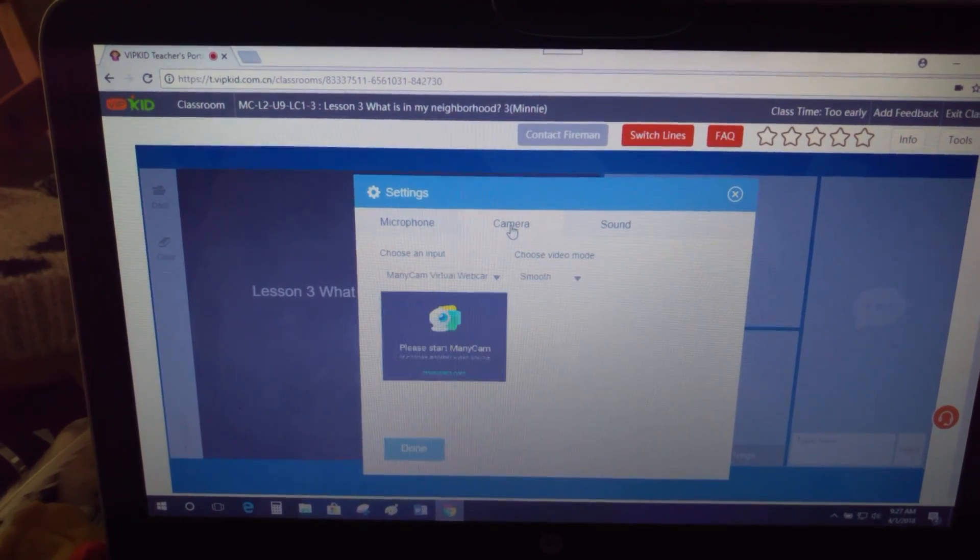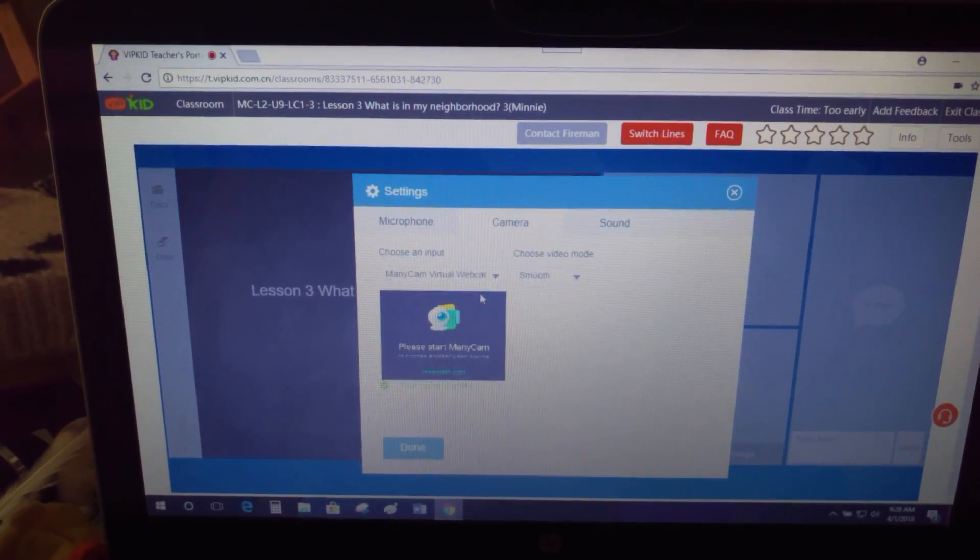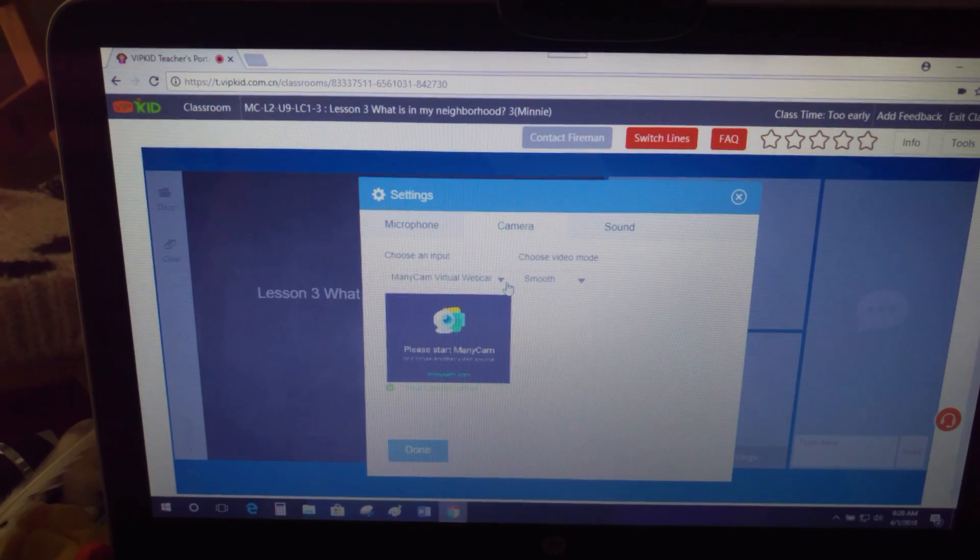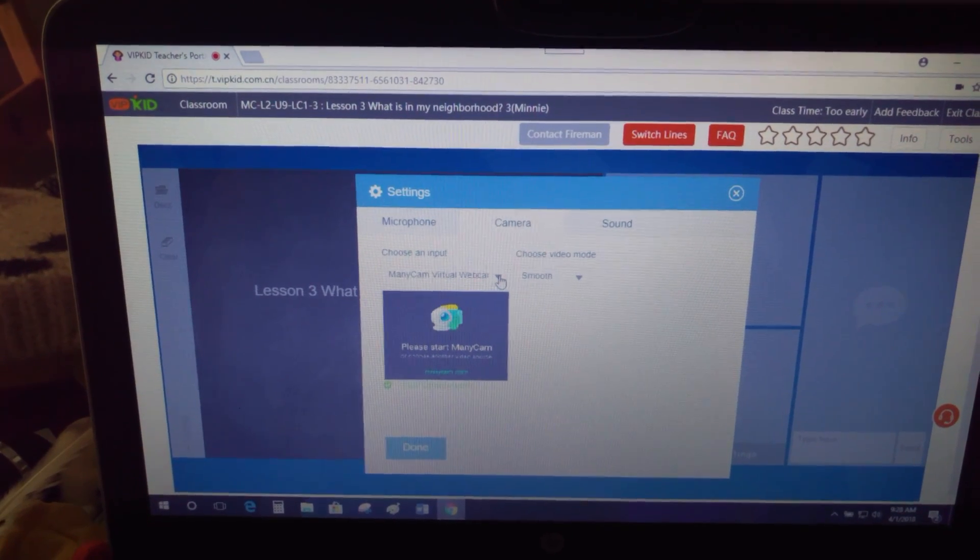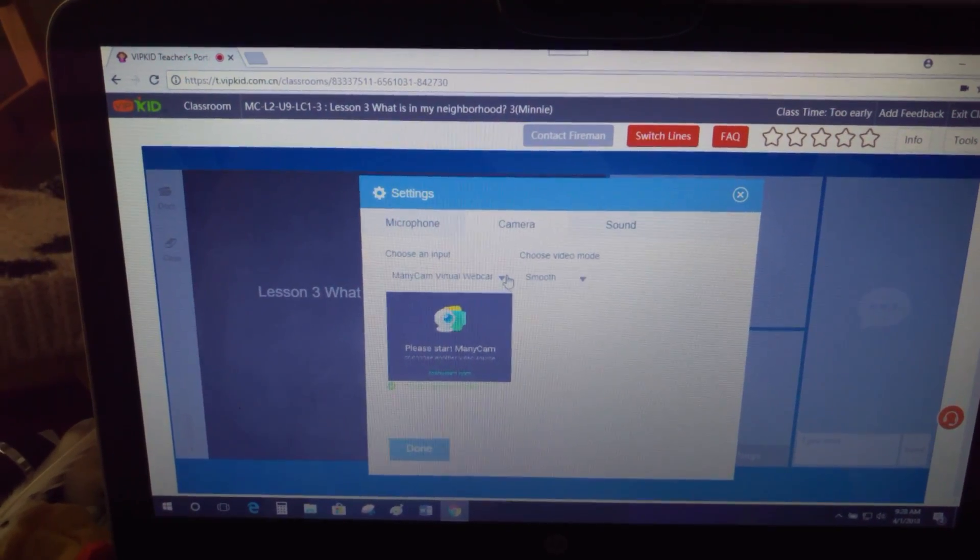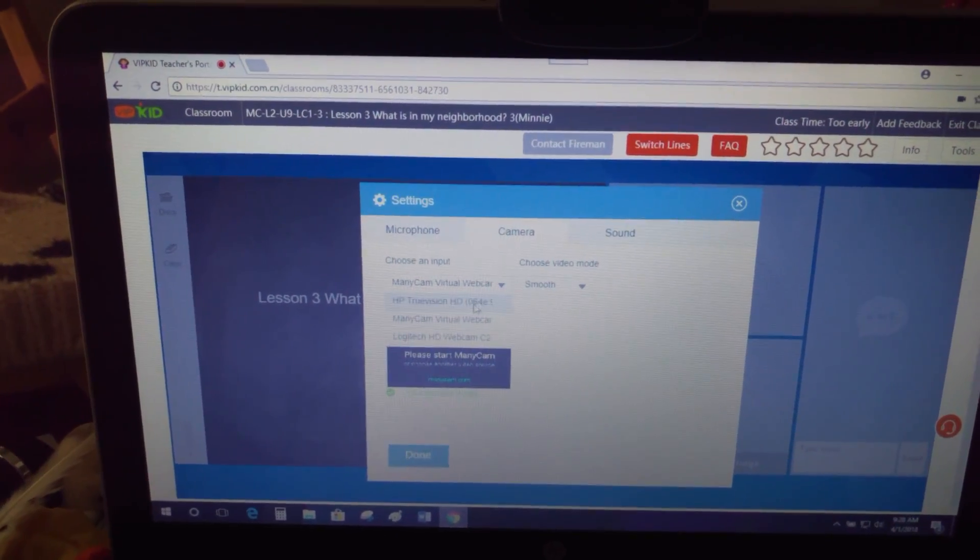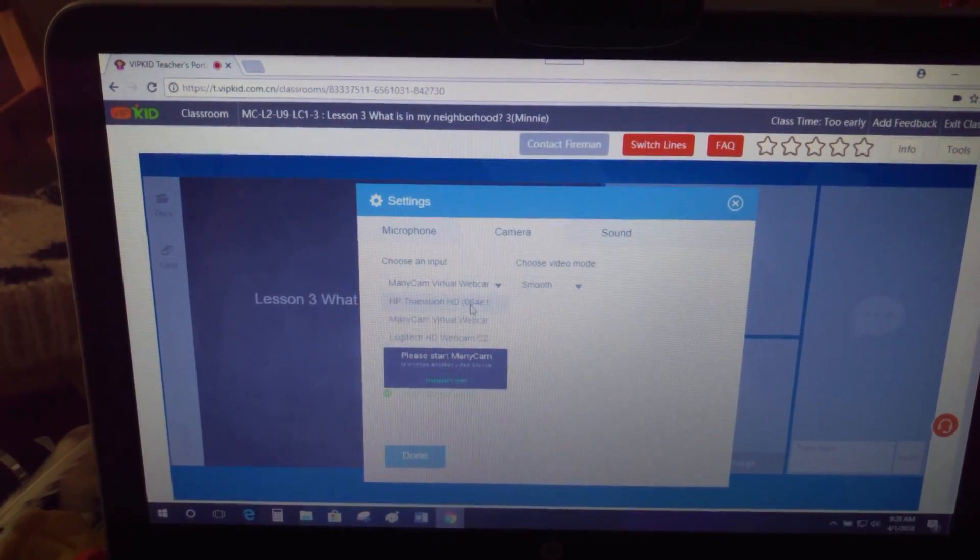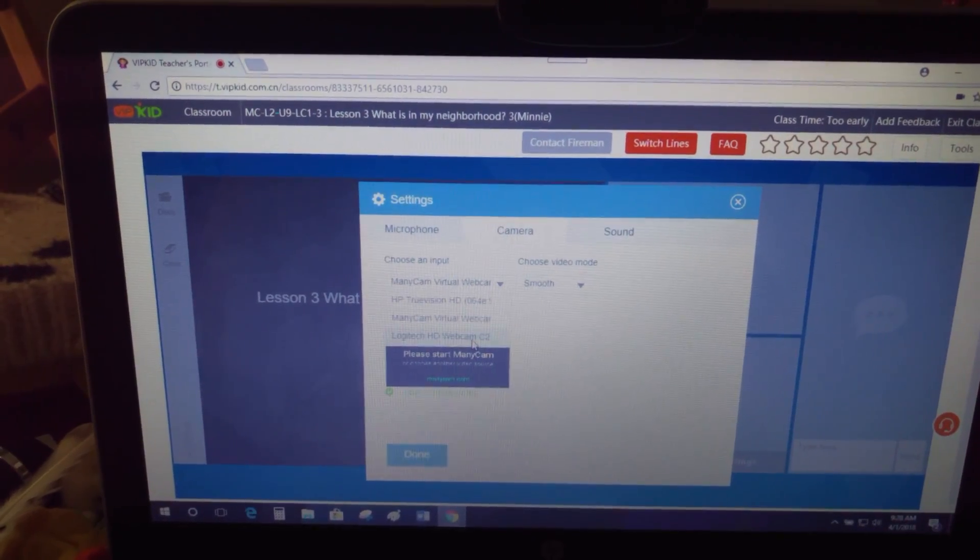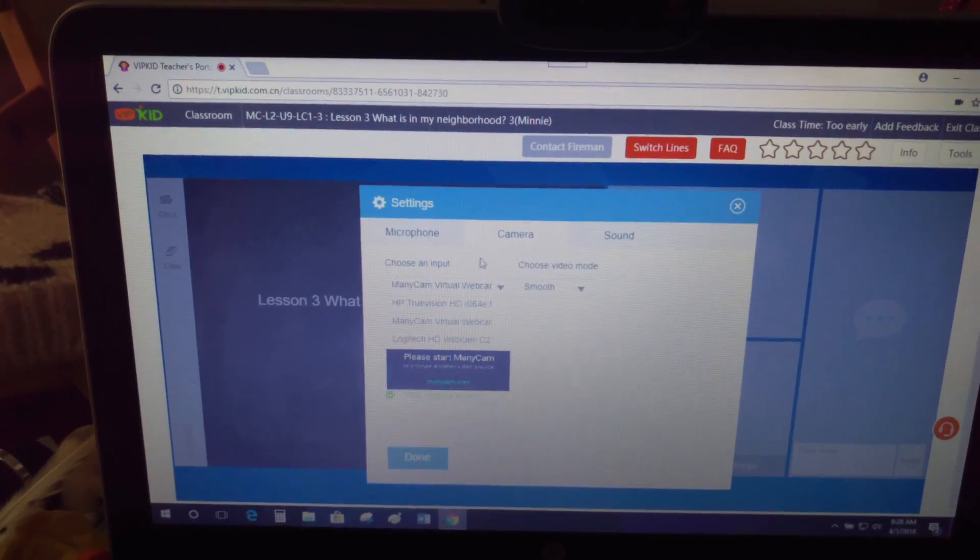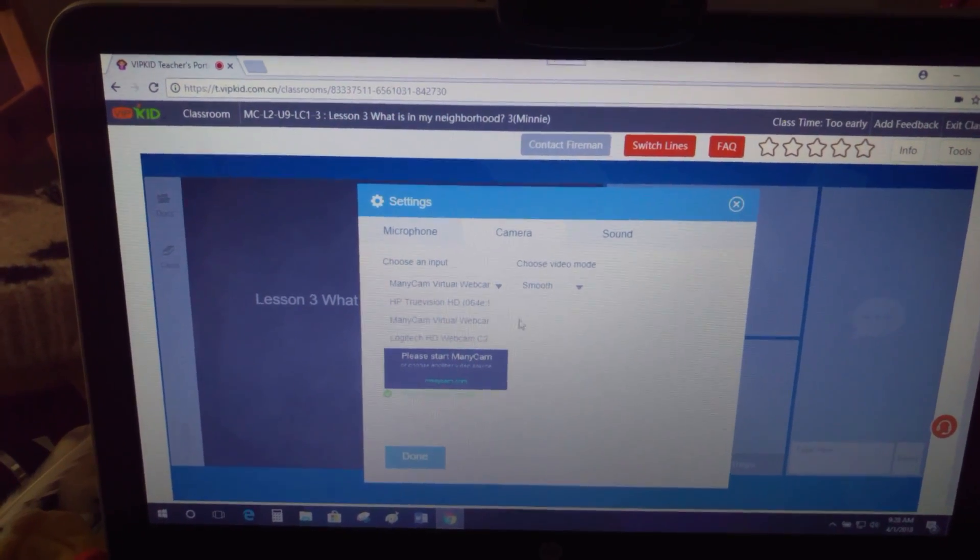If you need to do the same thing with your camera, you just do the same thing. Choose your input. You can select—I use ManicCam, so I've got ManicCam. You can select ManicCam if you're using it. My external webcam, my internal webcam—you can make your choice there.